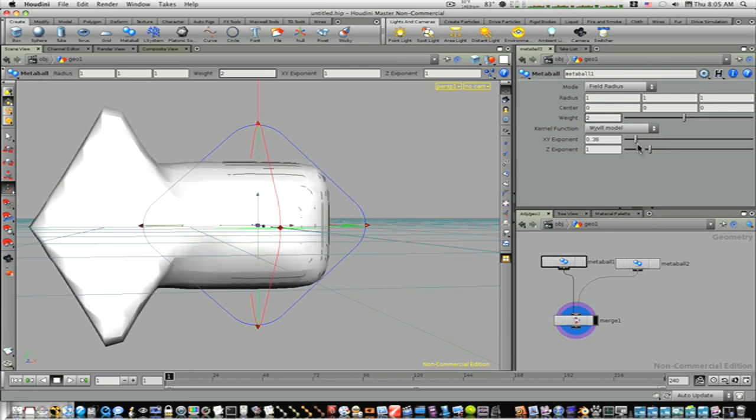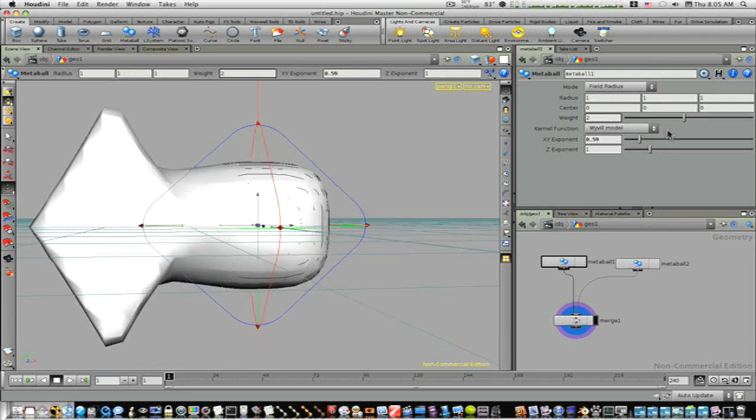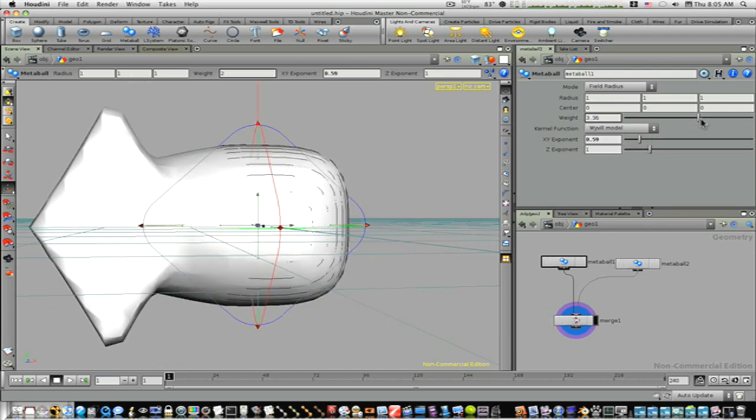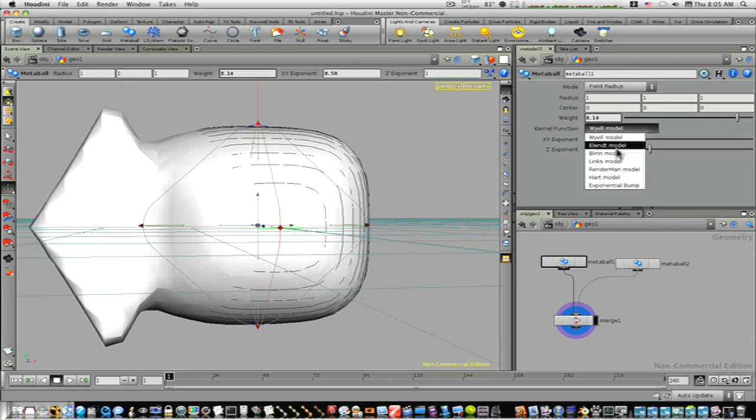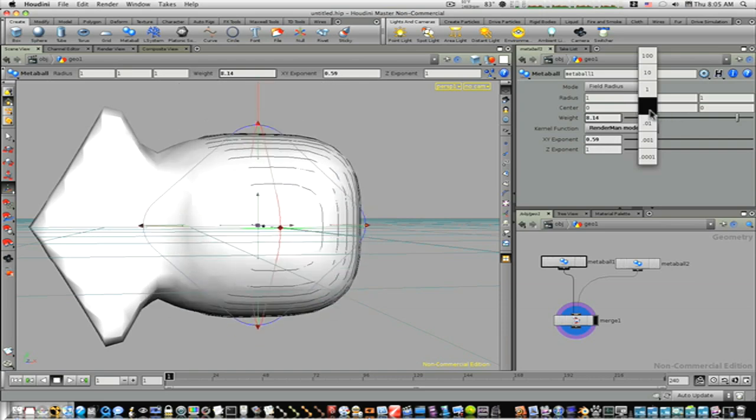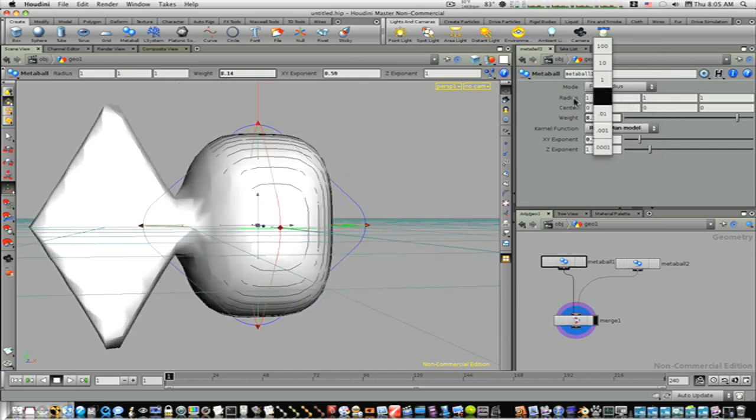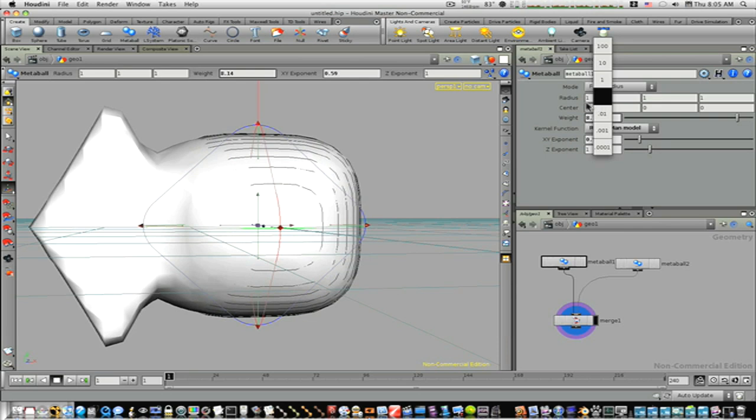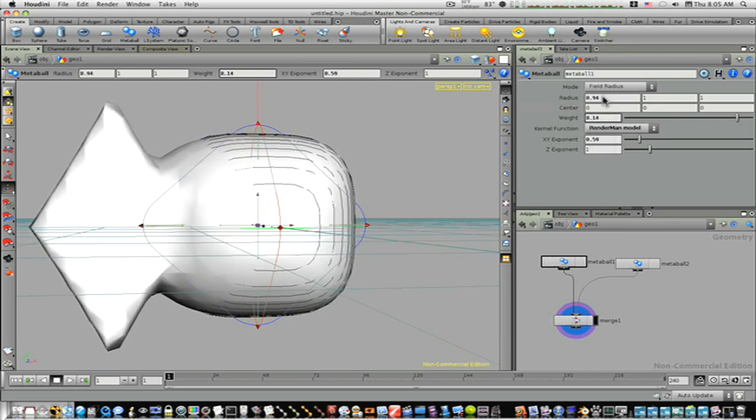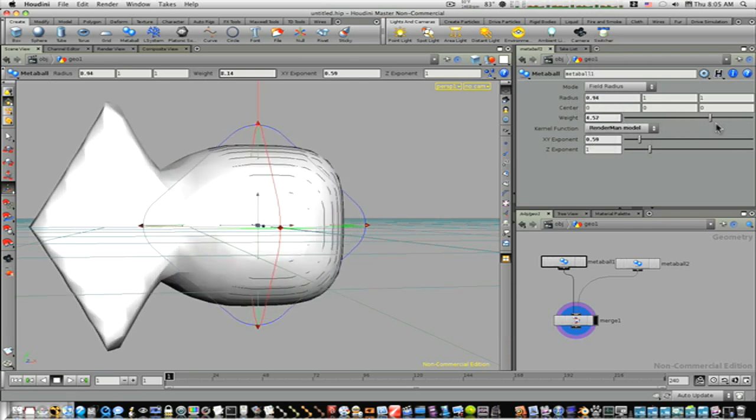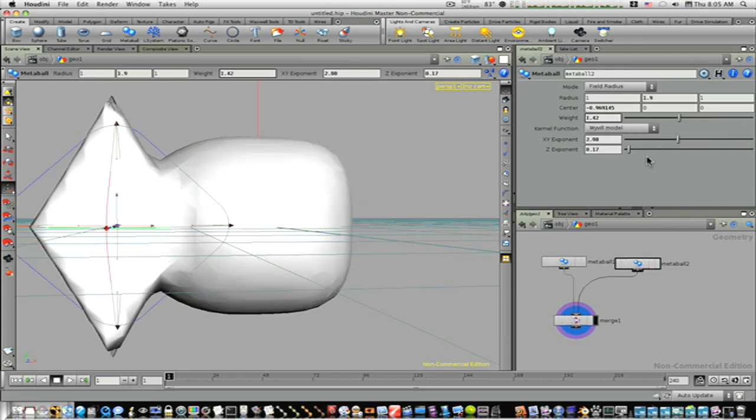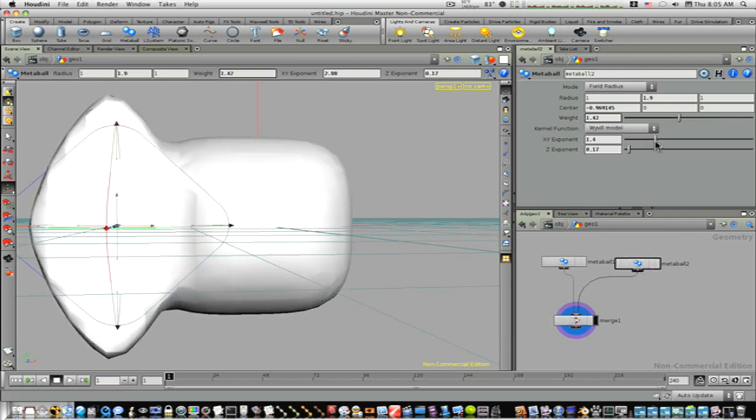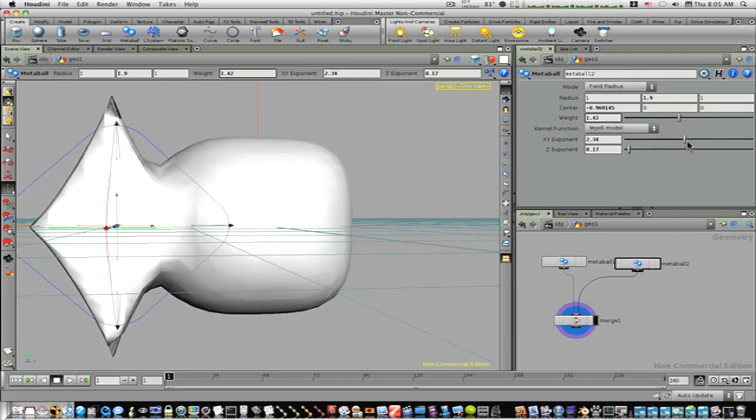Different shapes, as you can see here, weight. There's different types of models you can do. There's center, radius. You can see they come in and go. That's kind of like what the weight is. And this is the gist of what metaballs are used for.